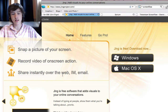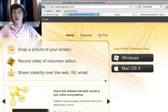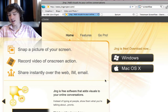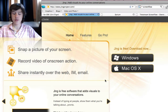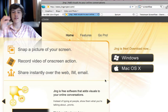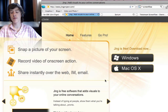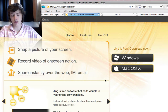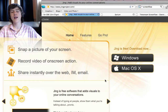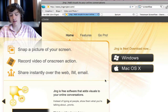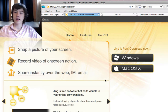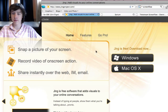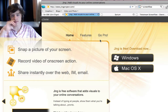You can share instantly over the web. You can upload them directly to YouTube, but this is only in the Pro version. The Pro version costs $14.95 a year, so you have to buy it every year if you want to keep using the Pro version.